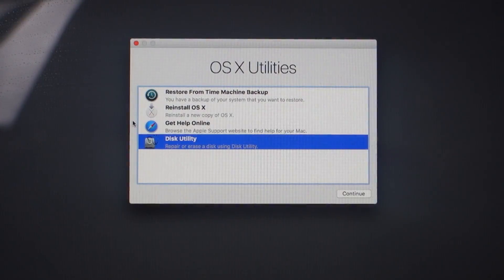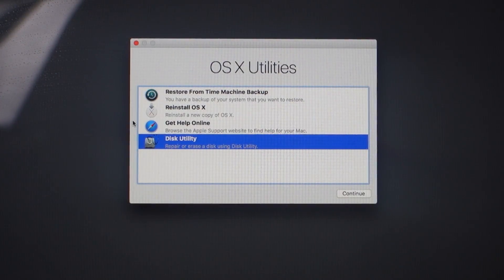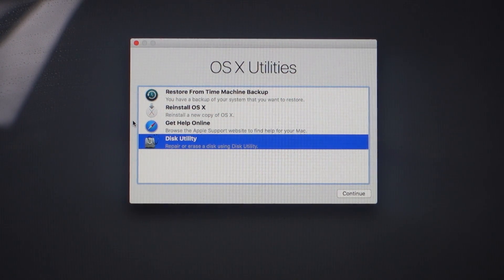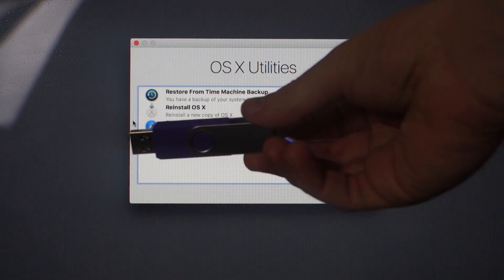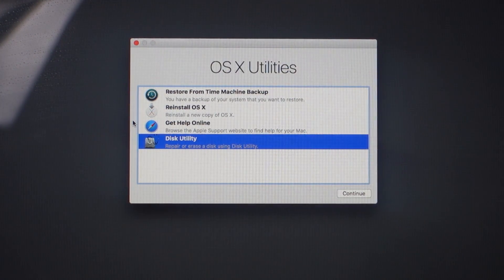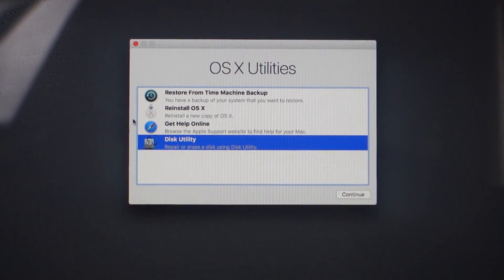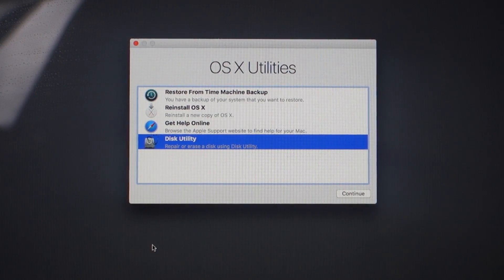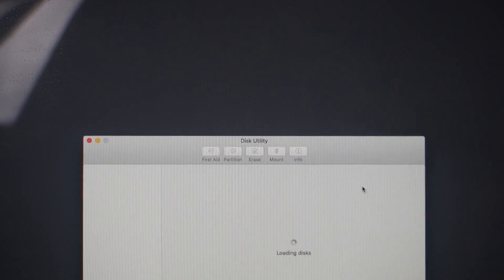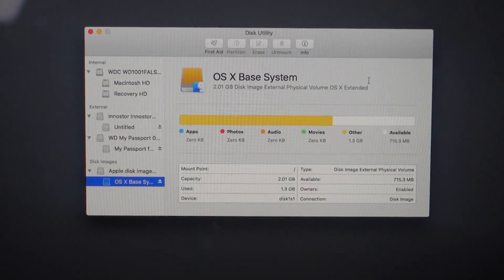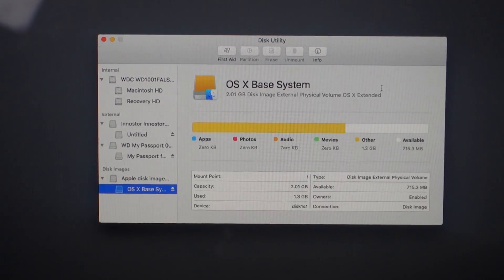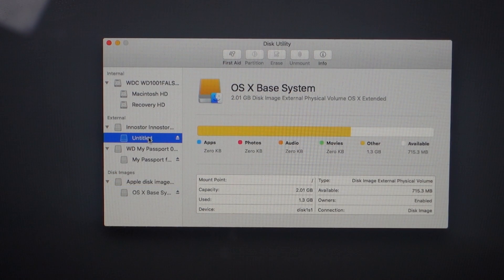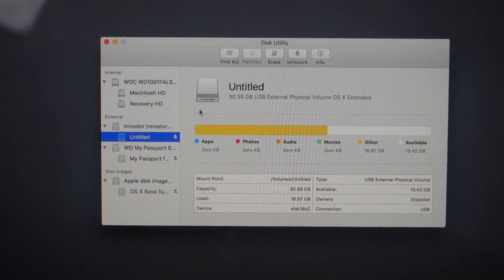We're now in the OS X Utilities area, otherwise known as the recovery area. What I'm going to do is take my USB 3 flash drive and put it into the back of the iMac. Once you've inserted the flash drive, go to Disk Utility and you will see it loaded up. This is mine here. I've got mine titled Untitled.